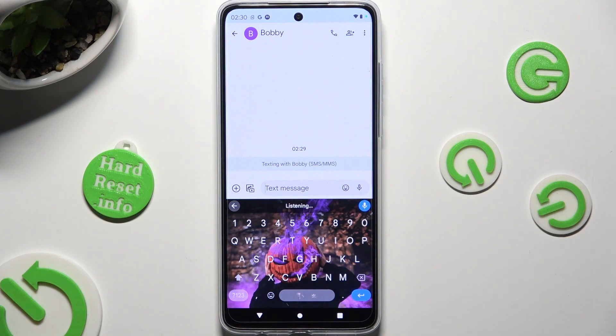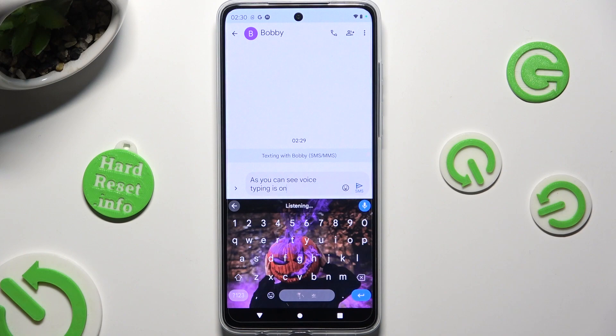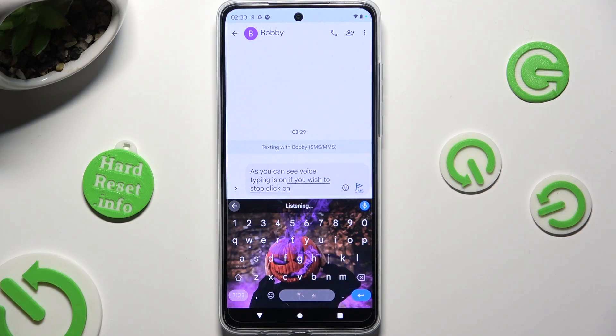As you can see, voice typing is on. If you wish to stop, click on the same microphone icon again.